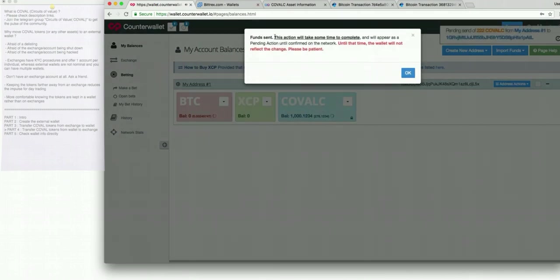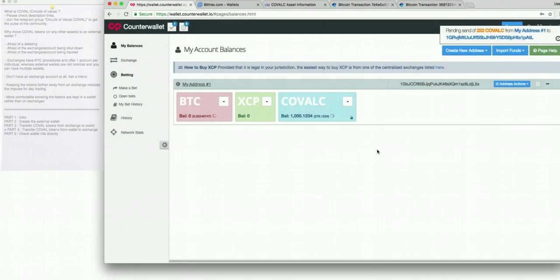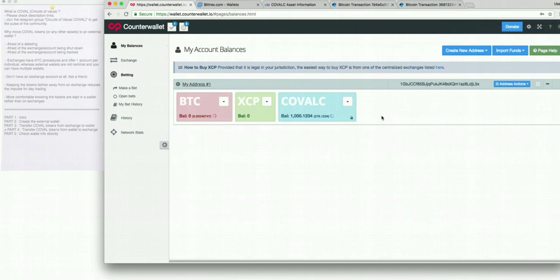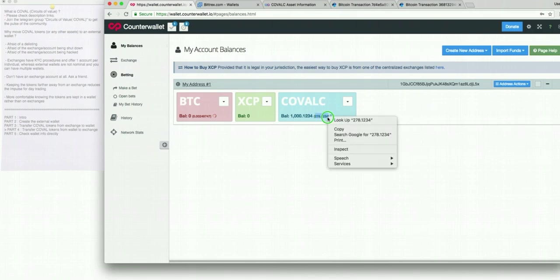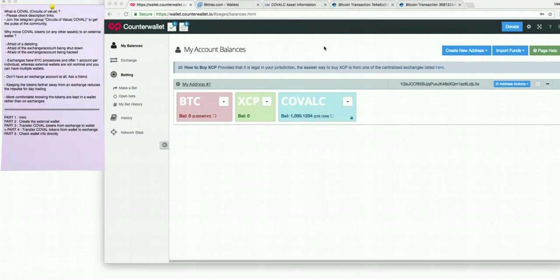The funds have been sent. This action will take some time to complete. And that was pretty much it. I think here it's the remaining amount that you have in your wallet after the withdrawal will go through.